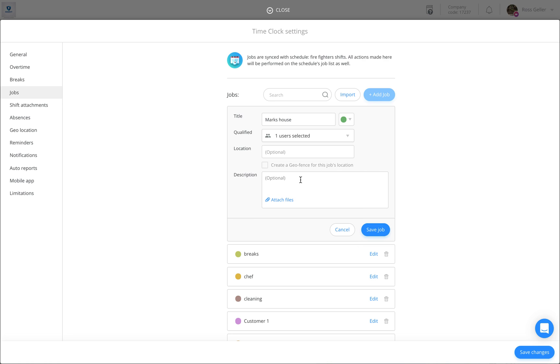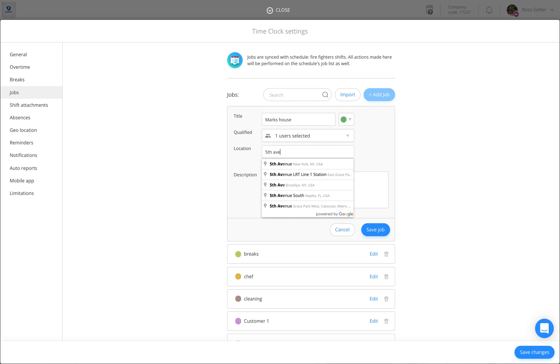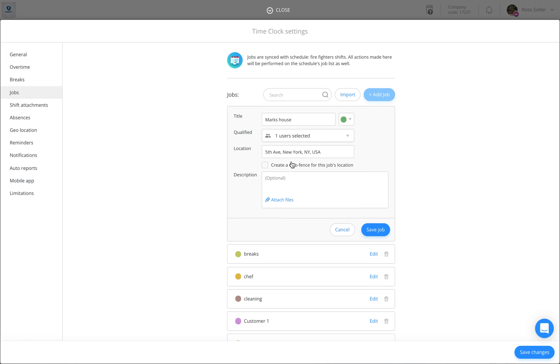You'll be able to give the job a location. You'll be able to create a geofence for that specific job.